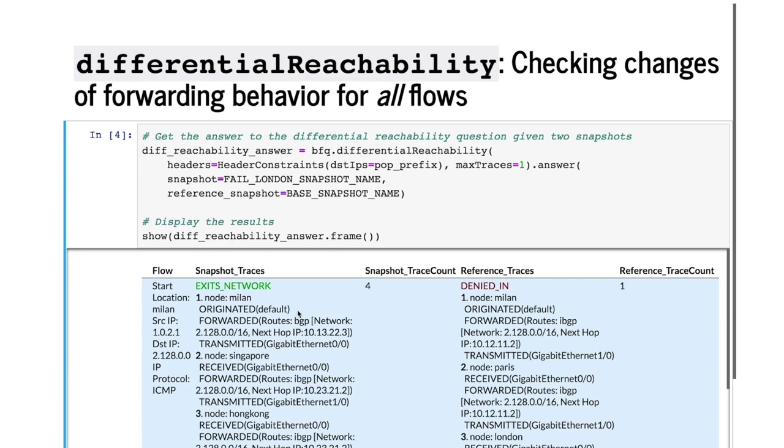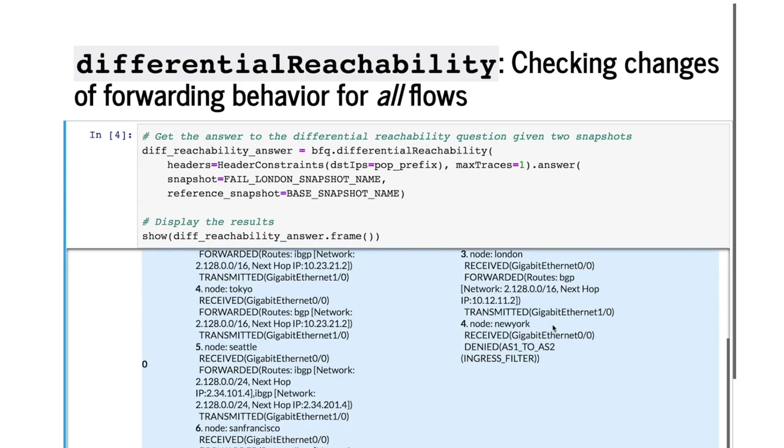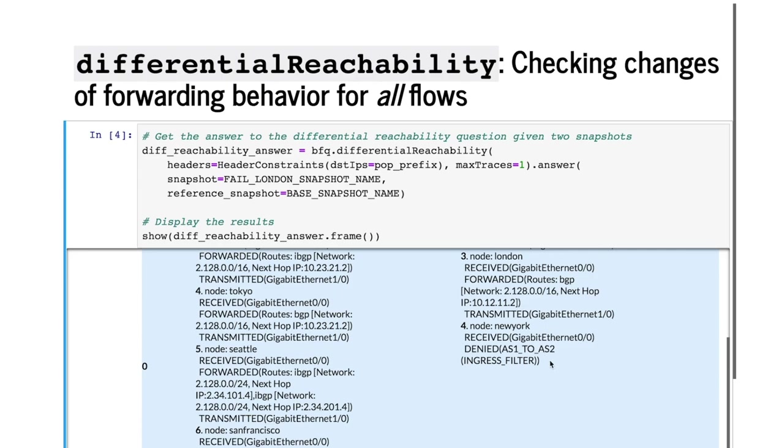As we see in the output, Batfish finds a flow from Milan that is successfully delivered to the PoP in the failure snapshot, but was denied in the reference snapshot. Let's check the trace in the reference snapshot. We found that the flow should have been denied by the AS1 to AS2 ACL on the border router New York, but is permitted on the other border router Seattle in the failure snapshot.